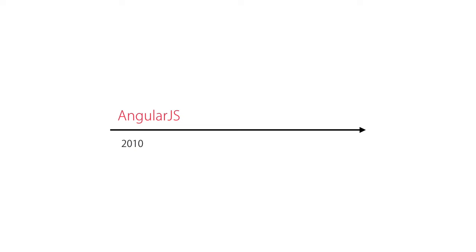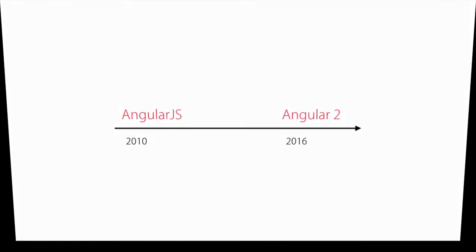So Angular team decided to rewrite the original framework using TypeScript, and as a result, Angular 2 came out in mid-2016. This new version is entirely different from Angular 1, to the extent that you can think of it as a completely different framework.